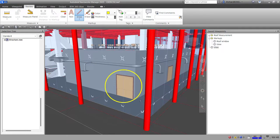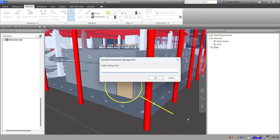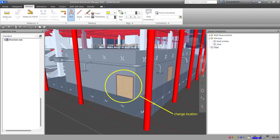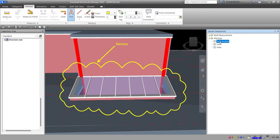I'll create a Line annotation here, then add a text annotation — for example 'Change Location'. Select OK, and then drag that viewpoint inside the Markups folder. Now I have three markups organized.